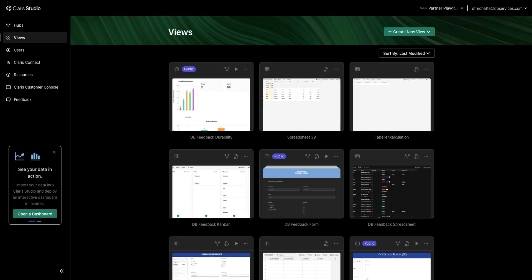Today I'm here to talk to you guys about one of the new features from Claris' new Claris Studio platform, the Kanban board.